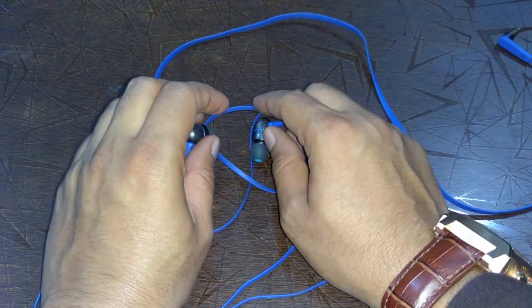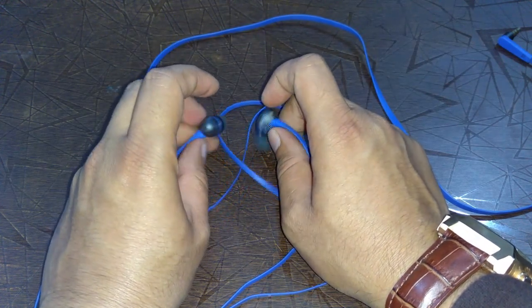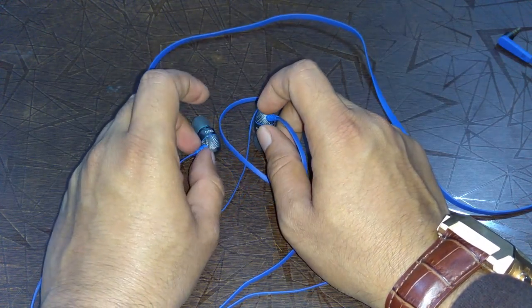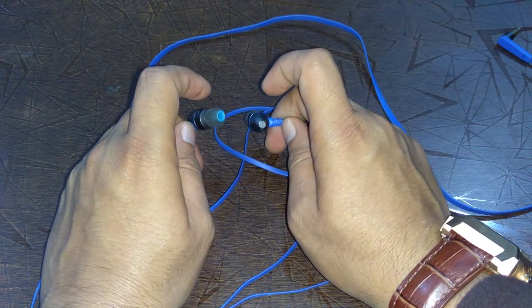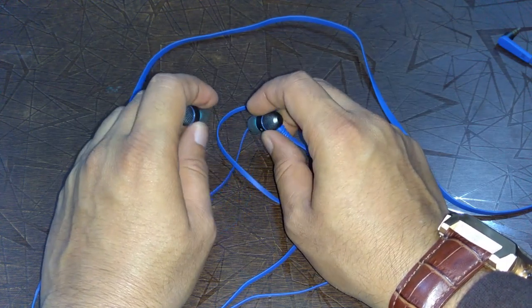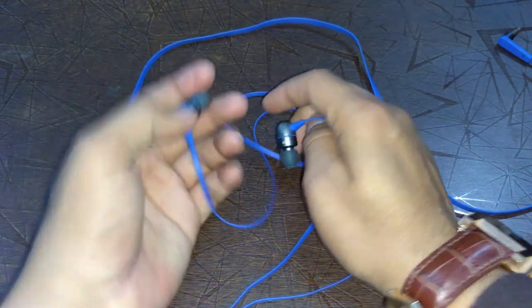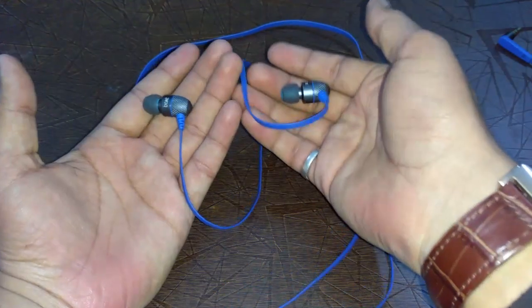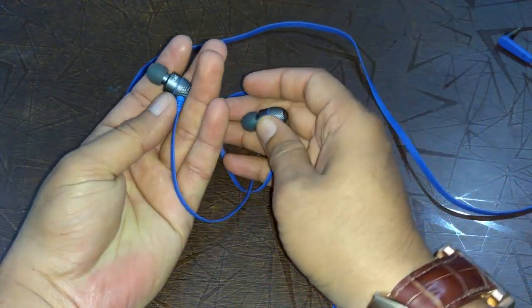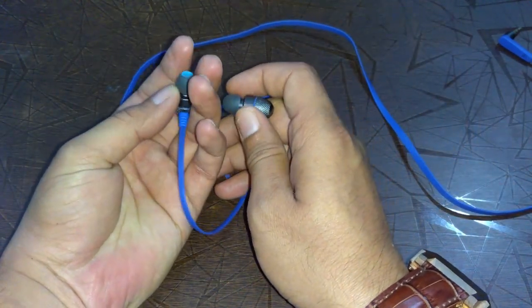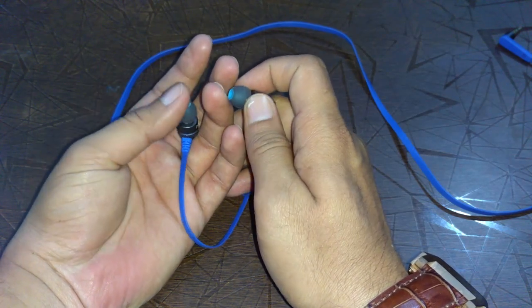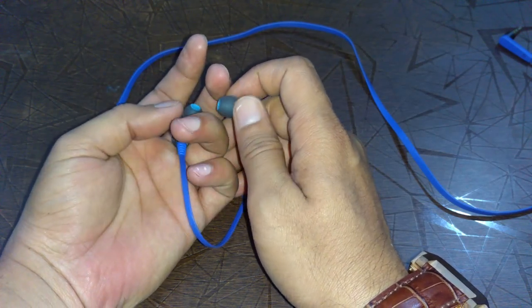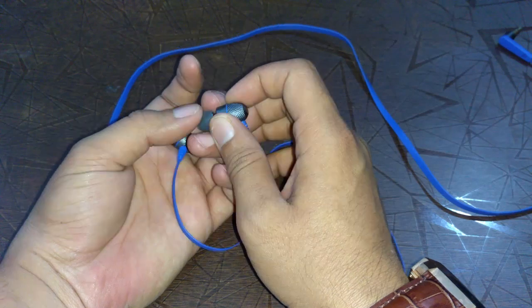One thing I don't like about these earphones is that the earpieces tend to fall frequently, regarding the fact that they have some weight in them. That's why I think these earphones tend to fall from the ear.